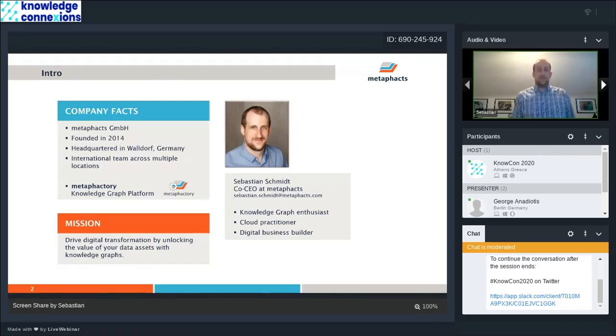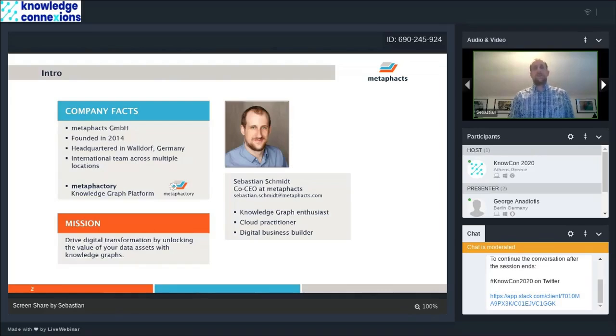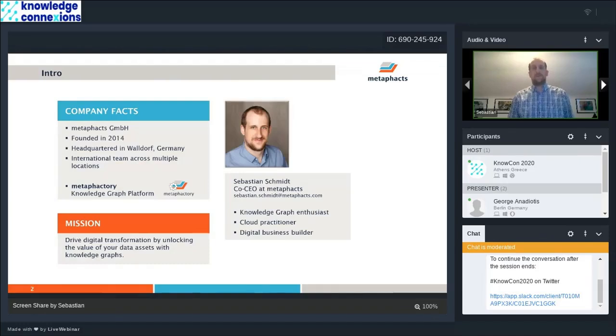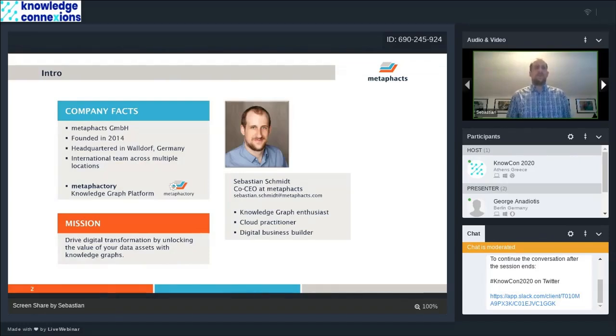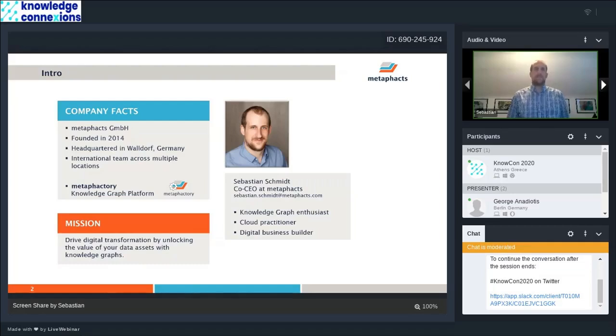What I want to present today is an approach we have implemented with a number of customers in different verticals. We are working with customers in cultural heritage, digital humanities, engineering, manufacturing, finance, insurance, pharma, and life science.